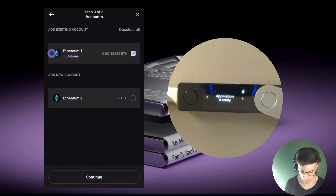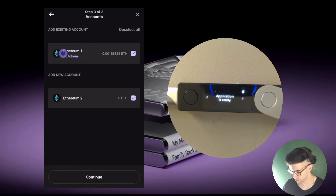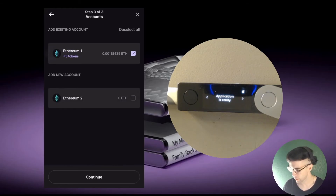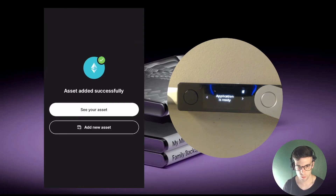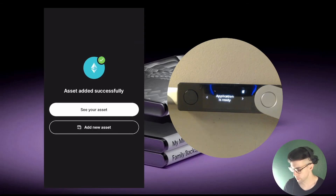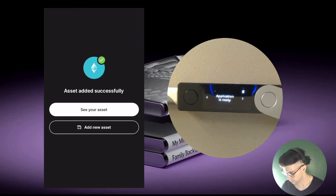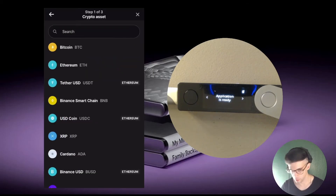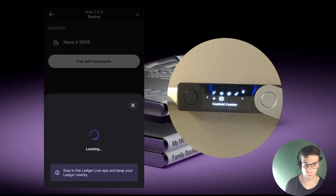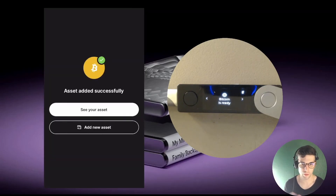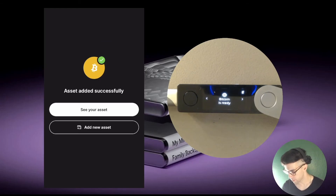Ledger Live returns a list of existing accounts in just a moment. I could add a new account at the same time by ticking that box, but I'm happy with just one account so I leave it ticked and tap continue. The account was added successfully. Now let's say I want to restore my Bitcoin account — I tap 'Add new assets,' select Bitcoin, and repeat the process. That's basically how it works — you can keep adding new assets as needed.